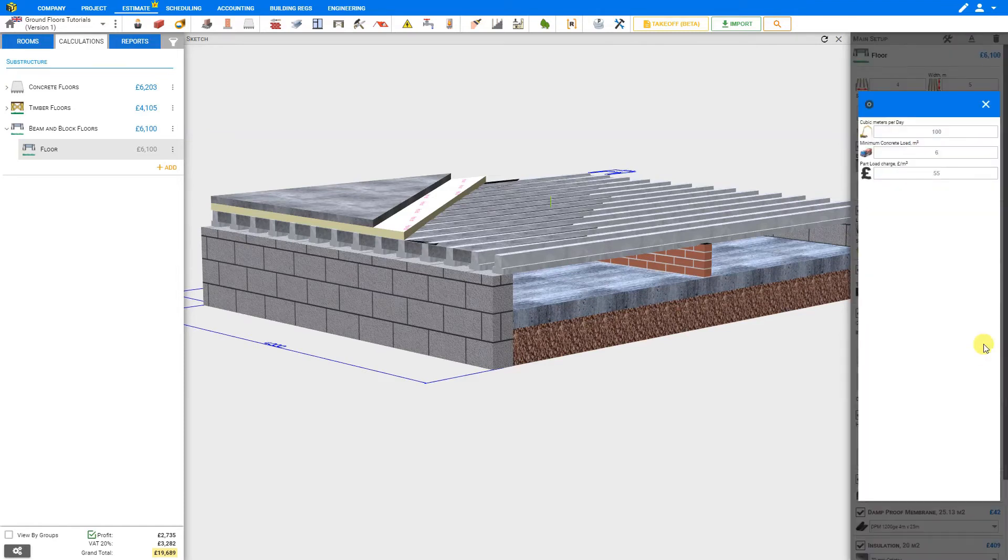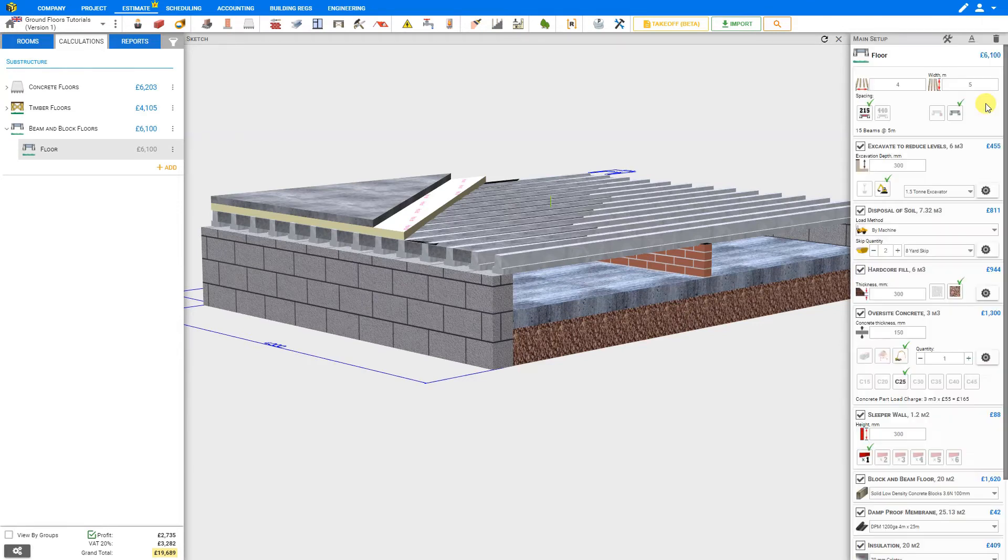Under the cog settings, we can adjust the cubic meters per day of the pump, the minimum concrete load, and pot load charge. PricerJob has calculated the pot load charge for this project and shows the calculation below.